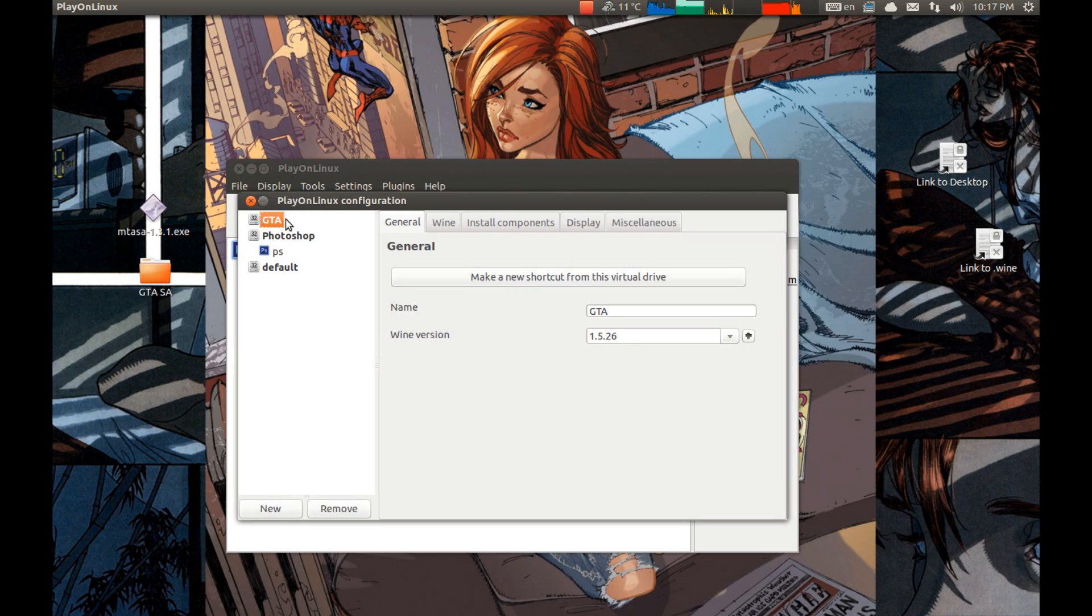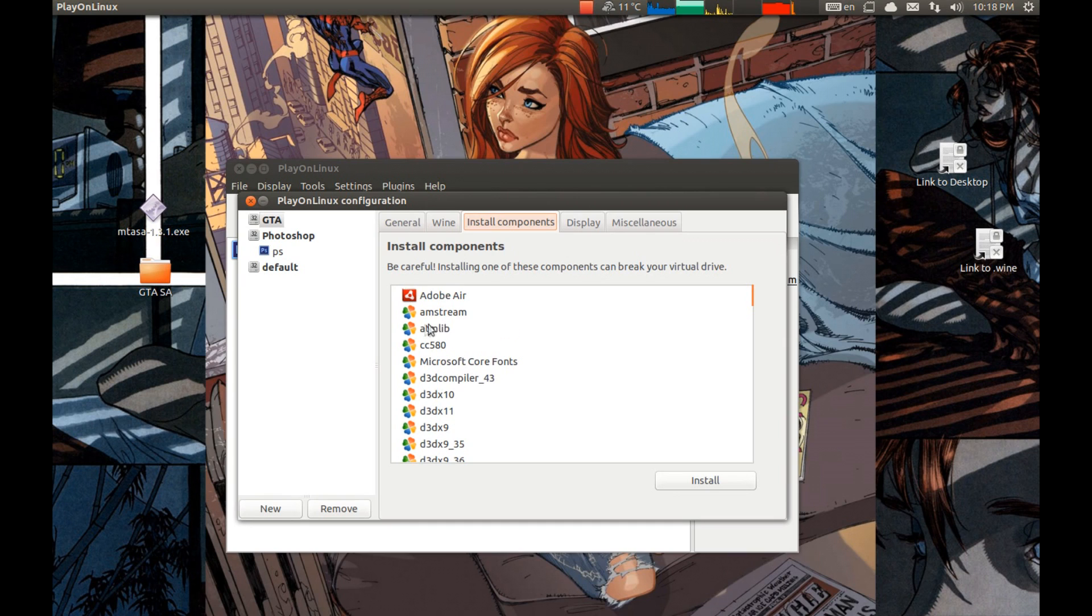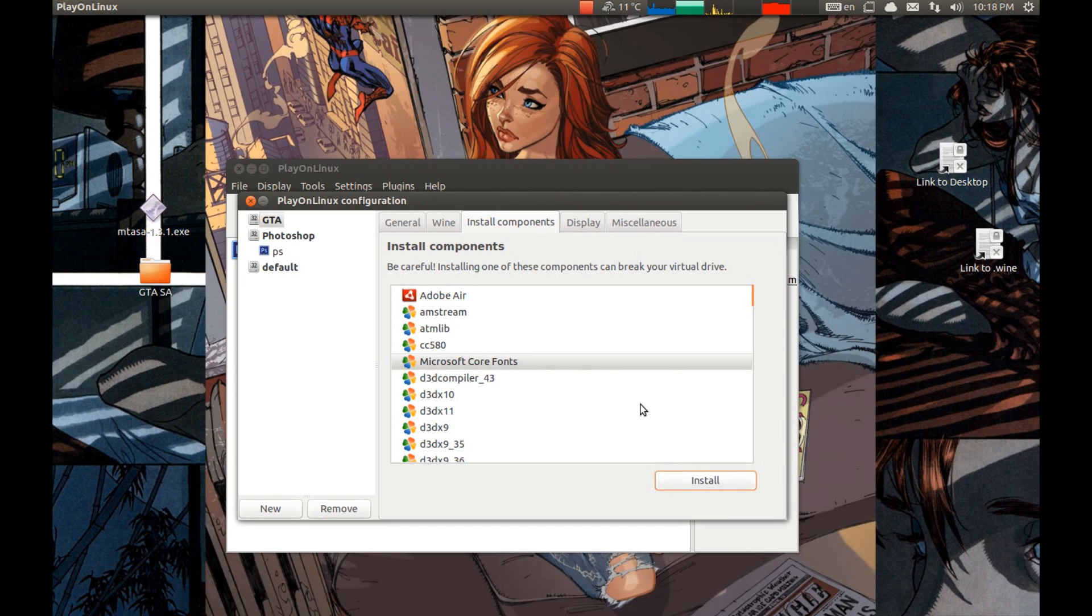Now it's created. Select GTA prefix. And install a couple of packages. We need to install Microsoft core fonts. Press that. Install it.